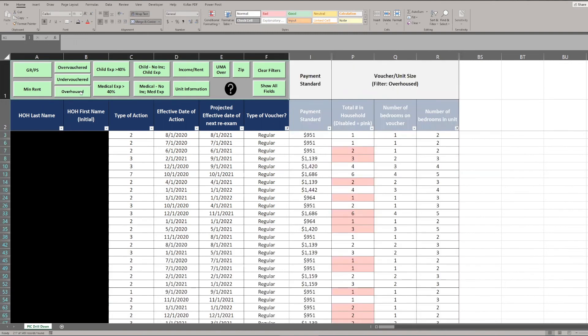As another example, a similar analysis can be done in the over-housed filter tab. Being over-housed is when the unit size a household resides in is larger than the family's voucher size. This collective information is displayed in the PDF HAT report, but the Drill-Down Tool allows the user to see individual families that are over-housed or under-housed. A PHA may also notice locally-driven trends, such as the bulk of all over-housing occurring in a particular zip code or section of town. There are other filters the PHA can choose to apply in the Drill-Down Report to assist in family-specific program analysis.